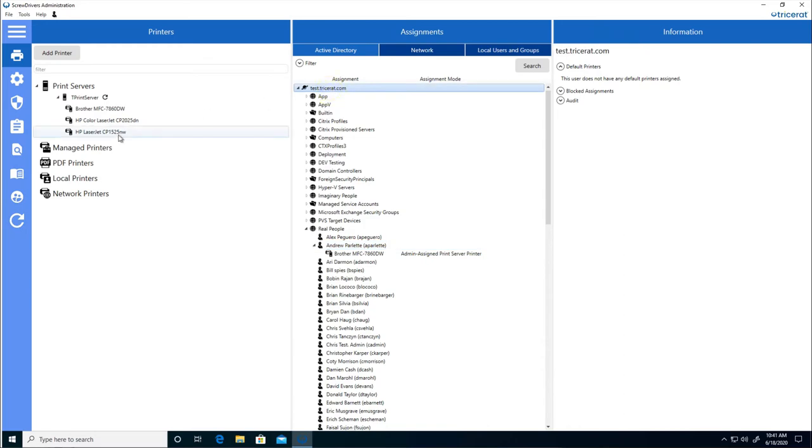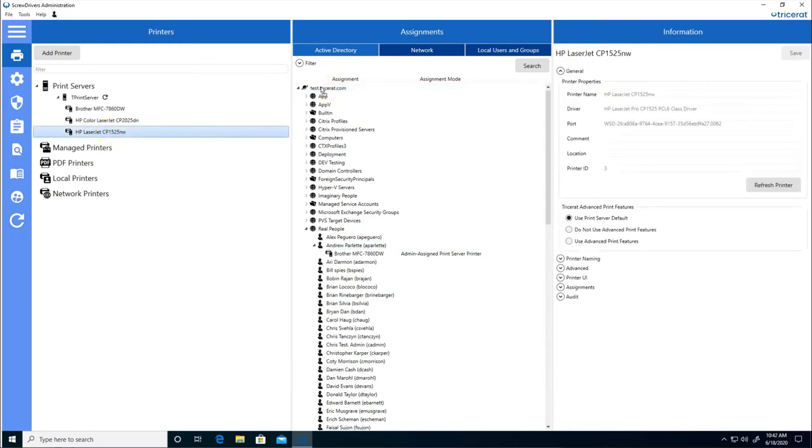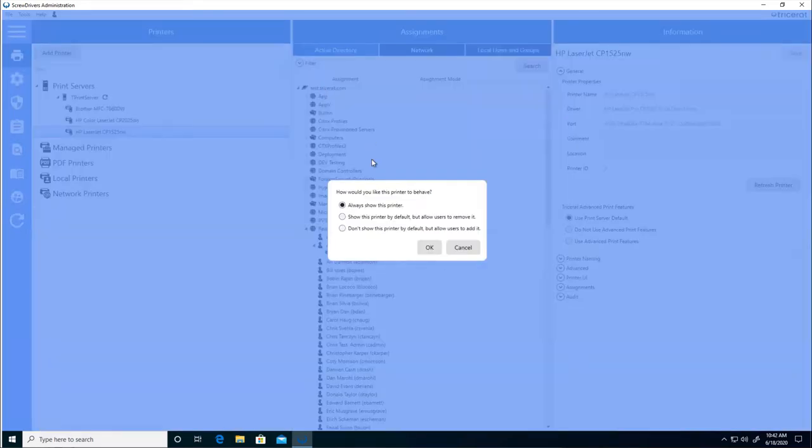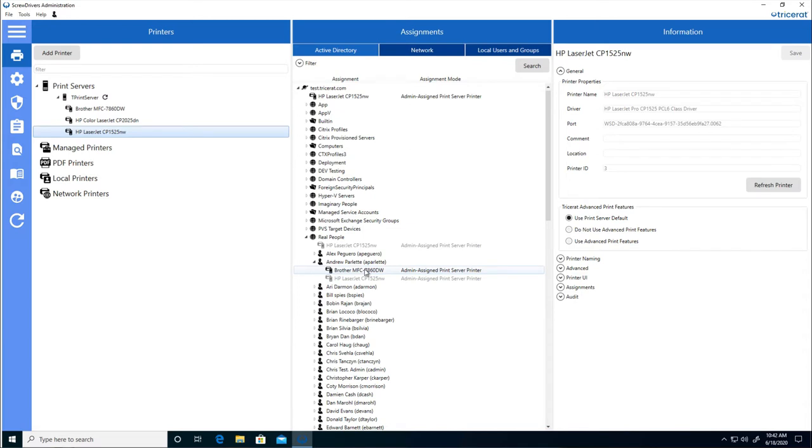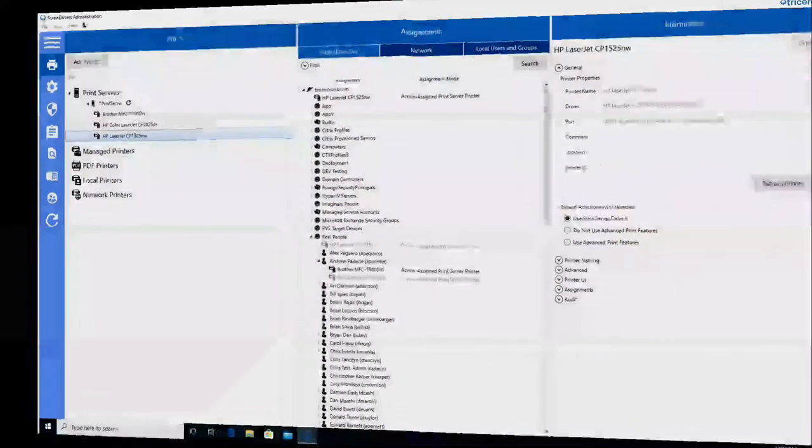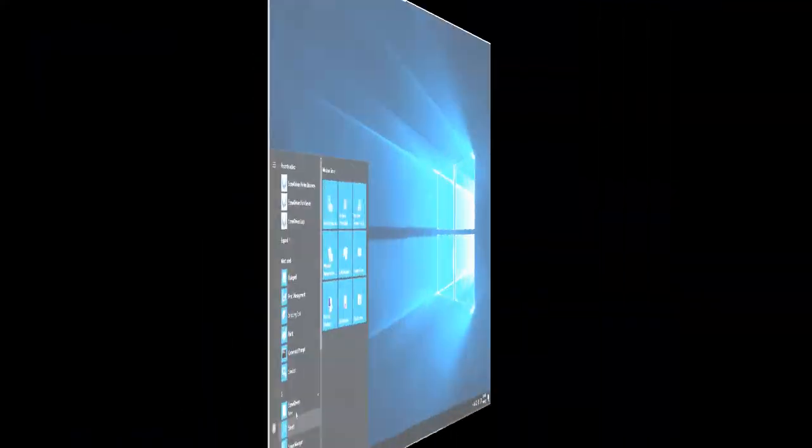And to assign to everyone in the directory, we can select the directory, drag the printer to that directory, and again, select to always add the printer. Looking at the user, we can now see the direct assignments as well as the inherited assignments from the domain or other security groups that they're a member of.